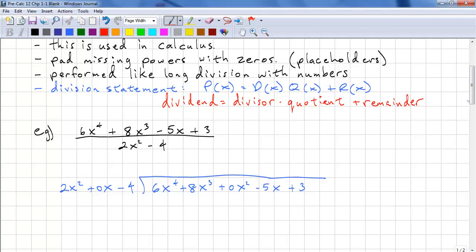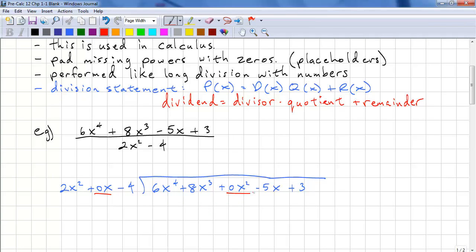Let's look at an example. We have 6x to the 4th plus 8x cubed minus 5x plus 3, all over 2x squared minus 4. When we write this out we need to pad the missing powers. We have no x term in the dividend, so we add 0x, and we're missing the x squared term in the divisor, so we add 0x squared. Again, these are placeholders.